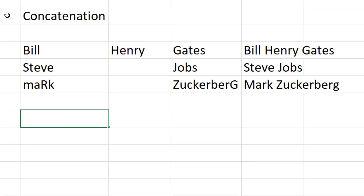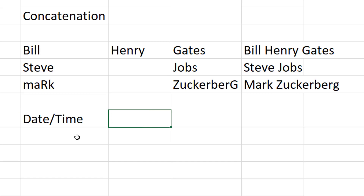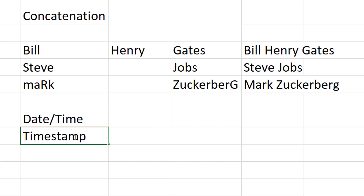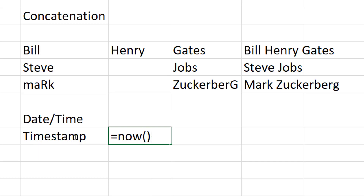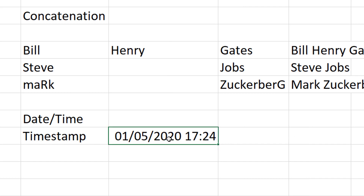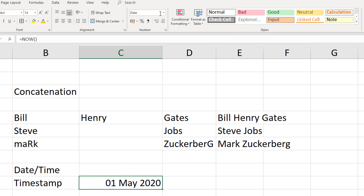Another useful area is dealing with dates and times. Dates are often packaged as their own data type because date formats differ between countries, and we may need full dates or shorthand versions. If you want a timestamp showing the exact current time and date, use the NOW function - it takes no arguments. Press enter and it calculates the exact current date and time, which you can then format as a long date if needed.